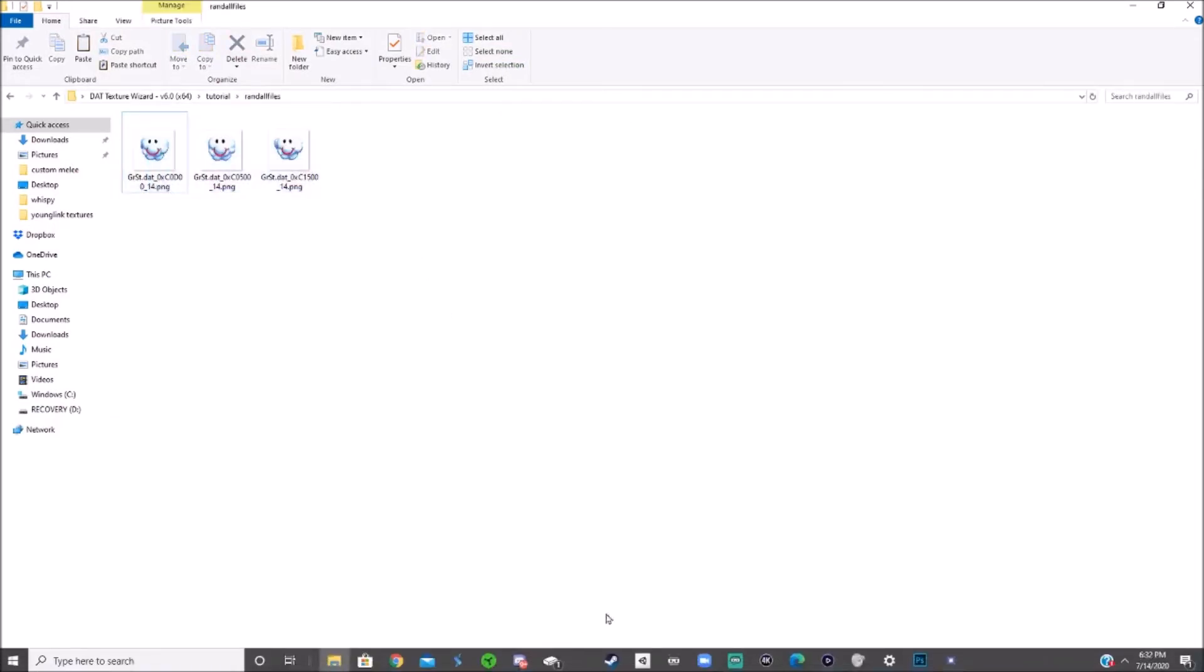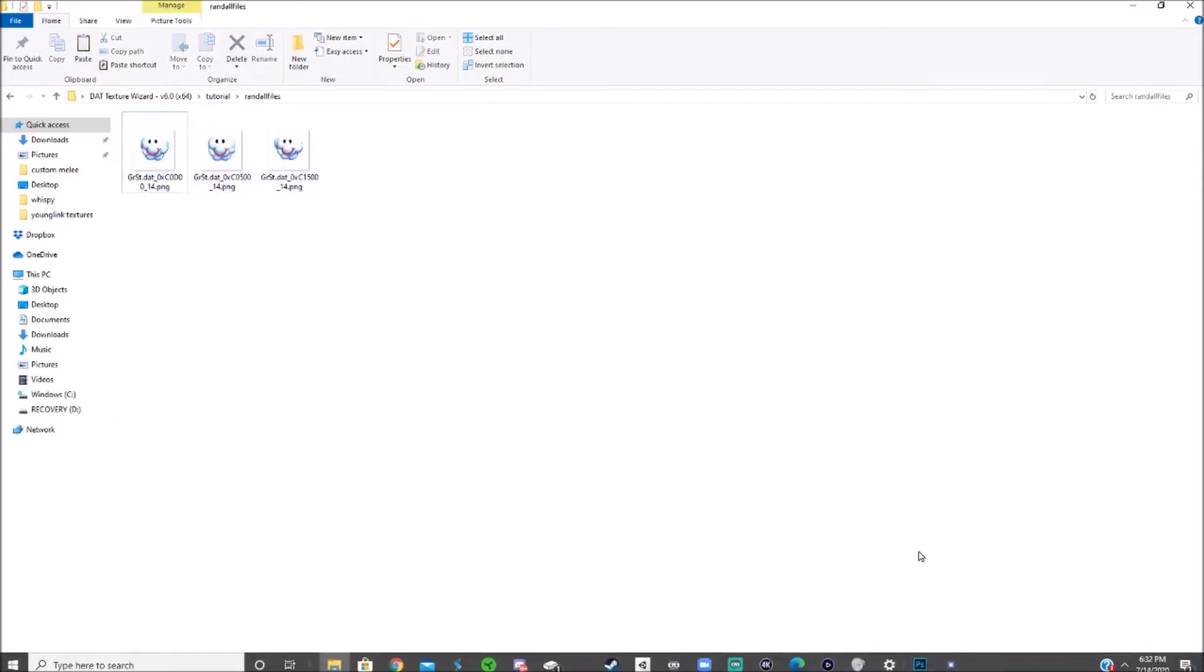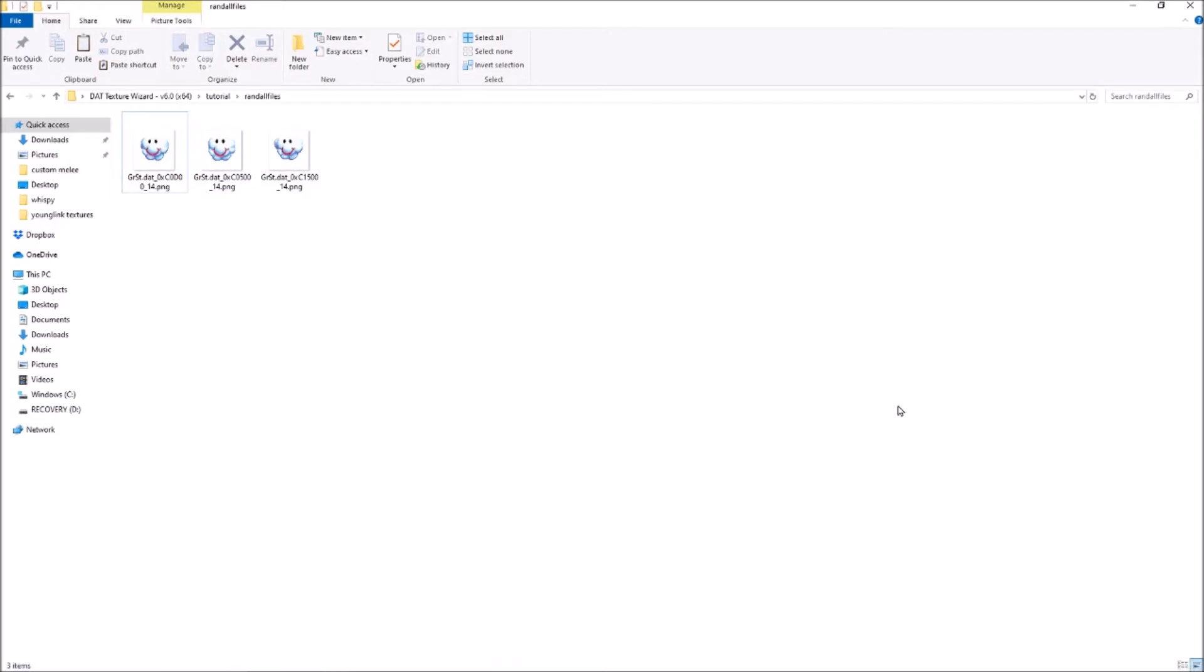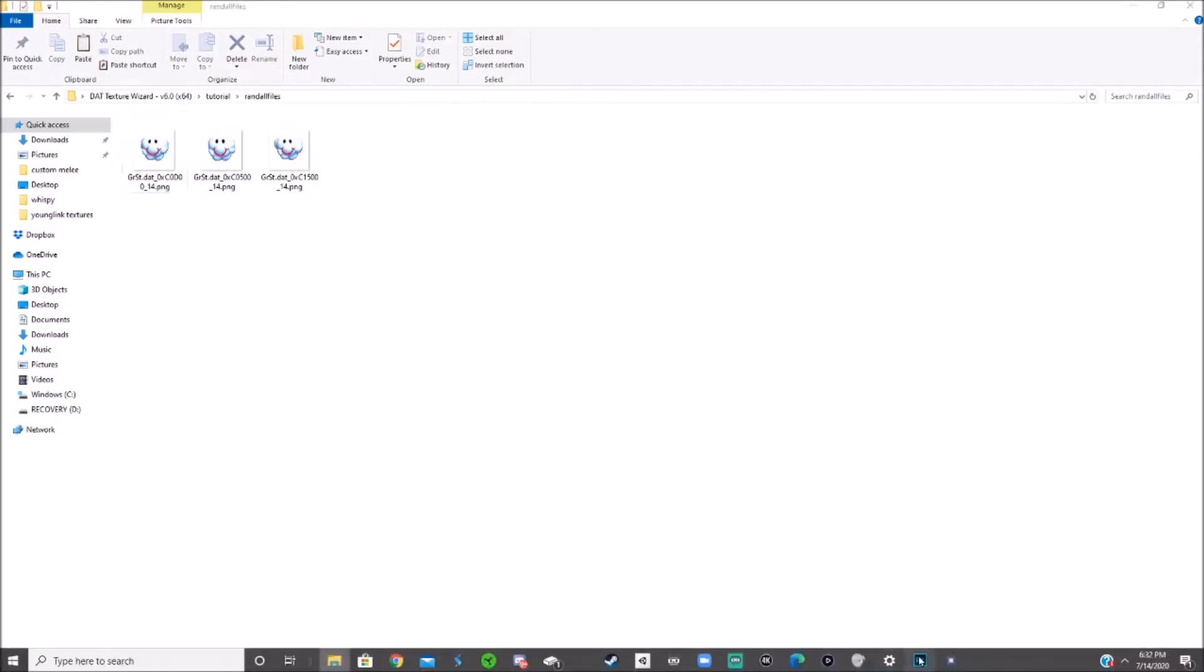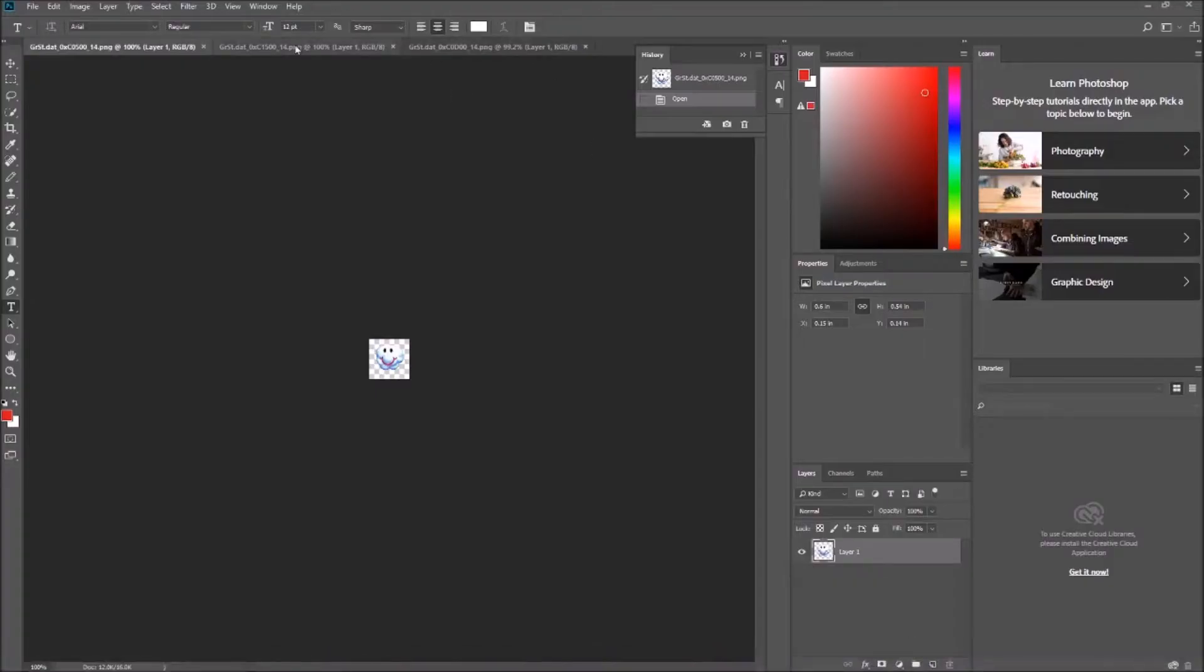Then what you want to do is open that in a photo editing program like Photoshop, like I did here, and you can edit them.